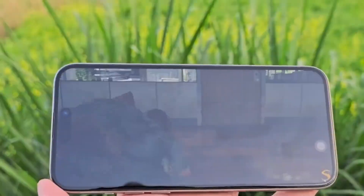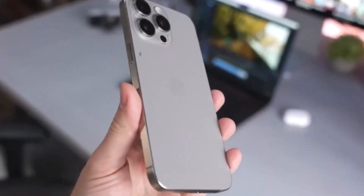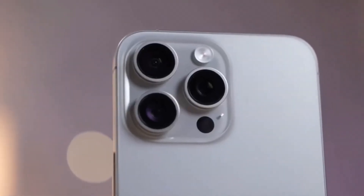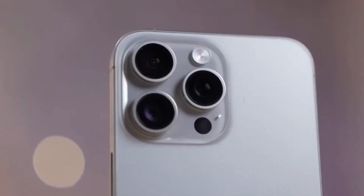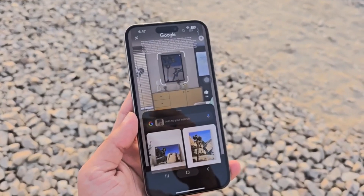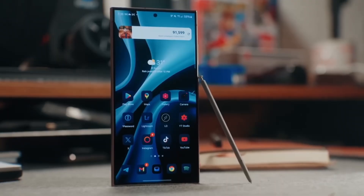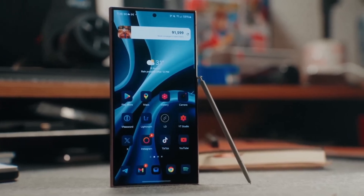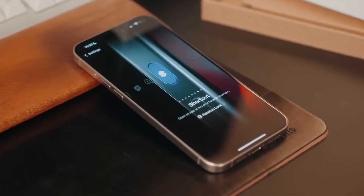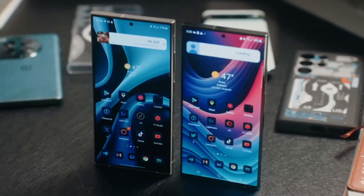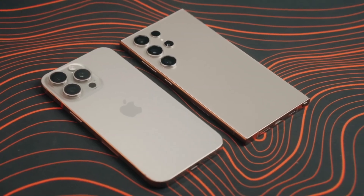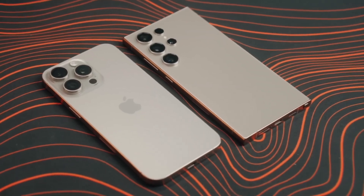Both displays are breathtakingly vibrant, but there are differences in color. The iPhone 16 Pro Max tends to lean towards warmer, yellowish tones, while the Galaxy S24 Ultra has a cooler, more tealish hue. A standout feature for the iPhone 16 Pro Max is its ability to drop its brightness to just one nit for easier nighttime viewing — great for late-night scrolling.